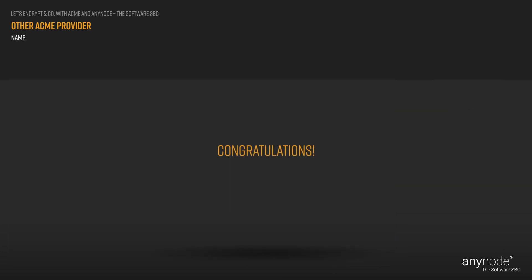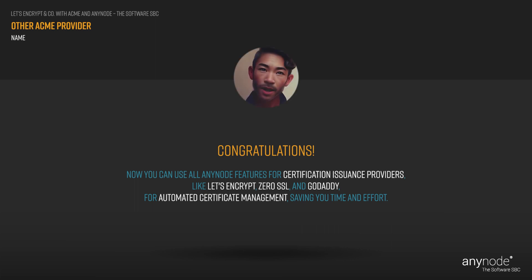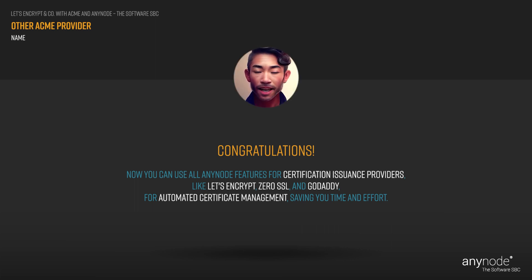Congratulations! You are now able to utilize all Anynode functions related to certification issuance providers like Let's Encrypt and others, enabling you to enjoy fully automated certificate management and save a significant amount of time and effort.